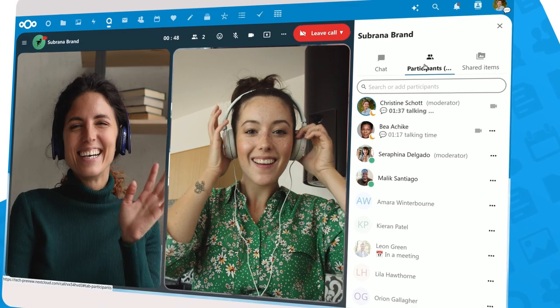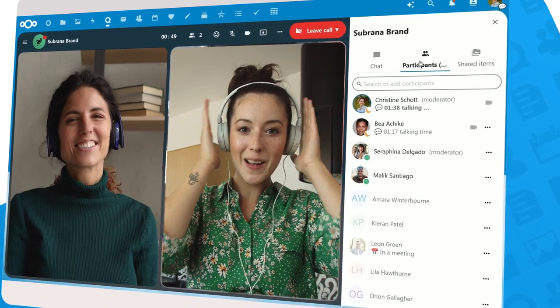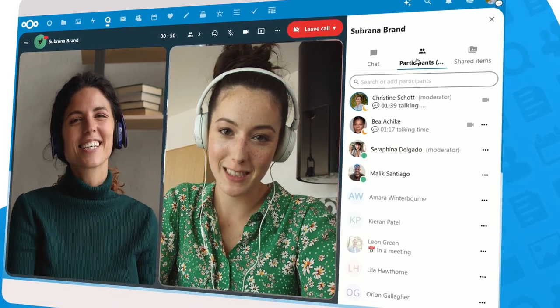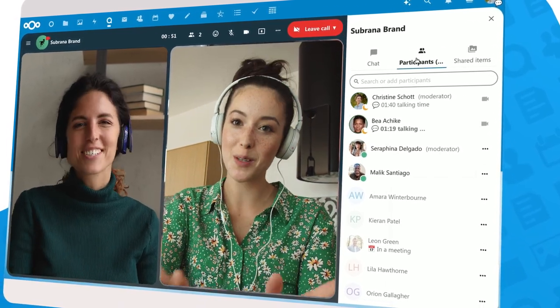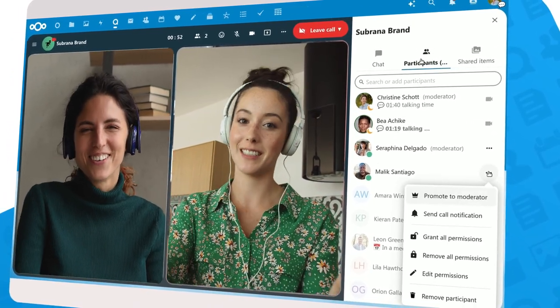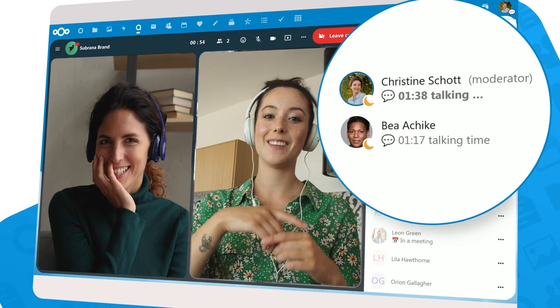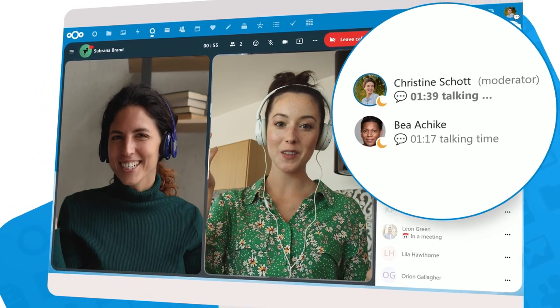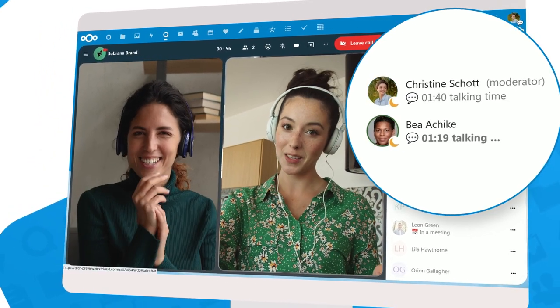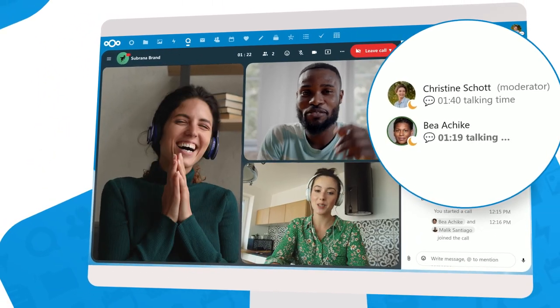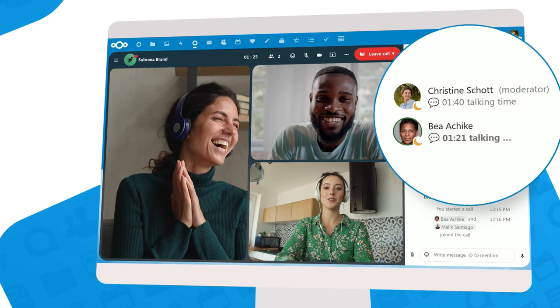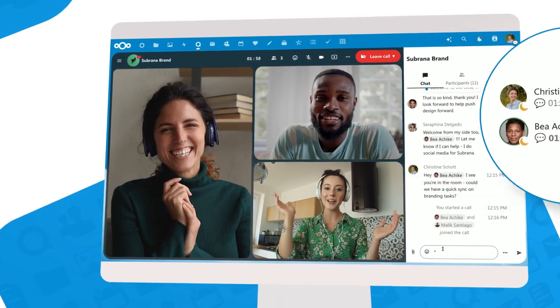If you then have to pull in others, you could ring them specifically. During the meeting, Talk shows you how long everybody has been talking. Now you can ensure everybody has a chance to share their opinion.